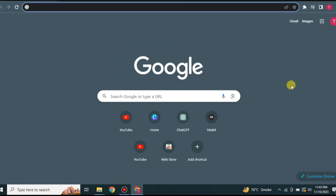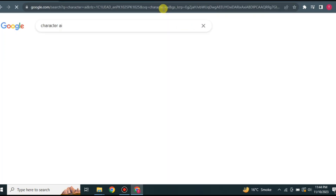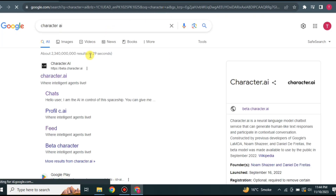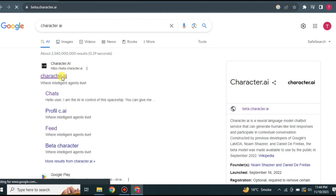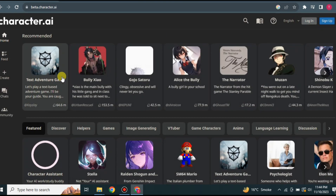Welcome to this video where we will learn how to use Character AI. Character AI is a website with multiple characters available to chat with — it's like creating a relationship or friendship with AI. To get started, go to Google and search for Character AI, then click on the first link which is beta.character.ai.